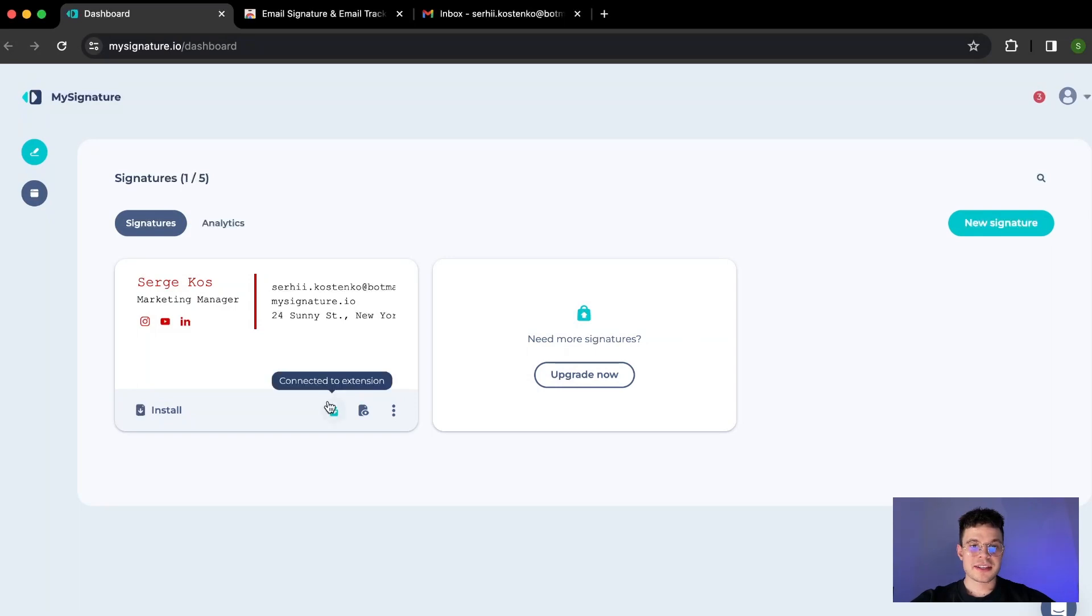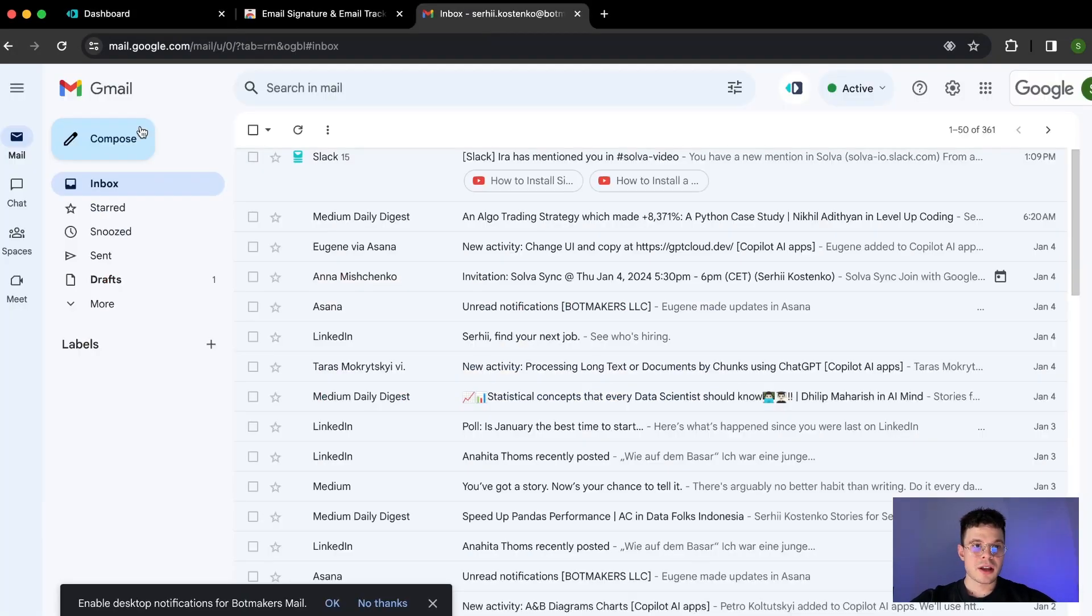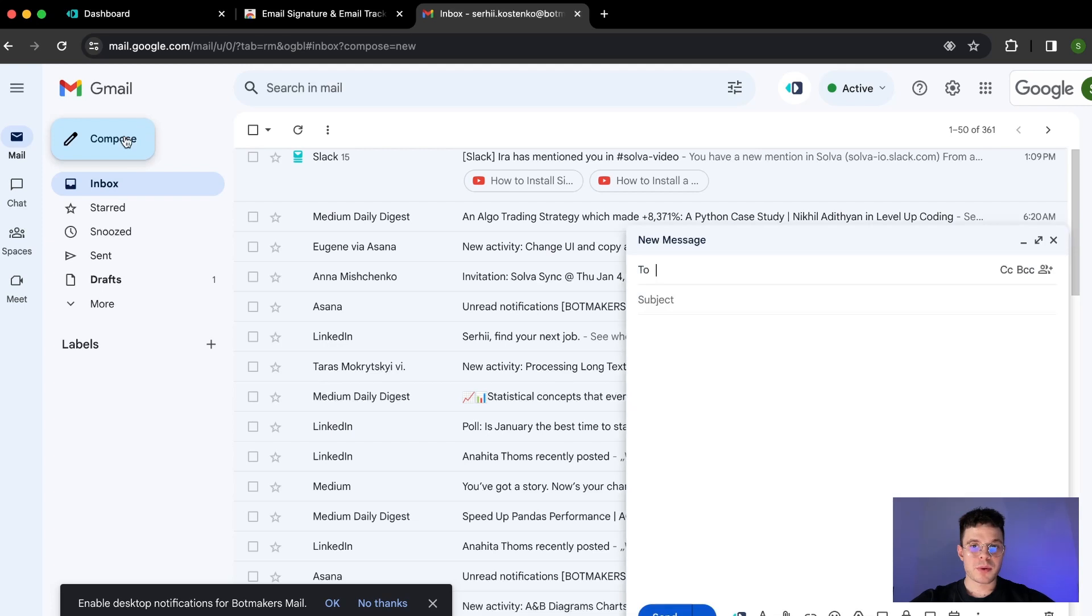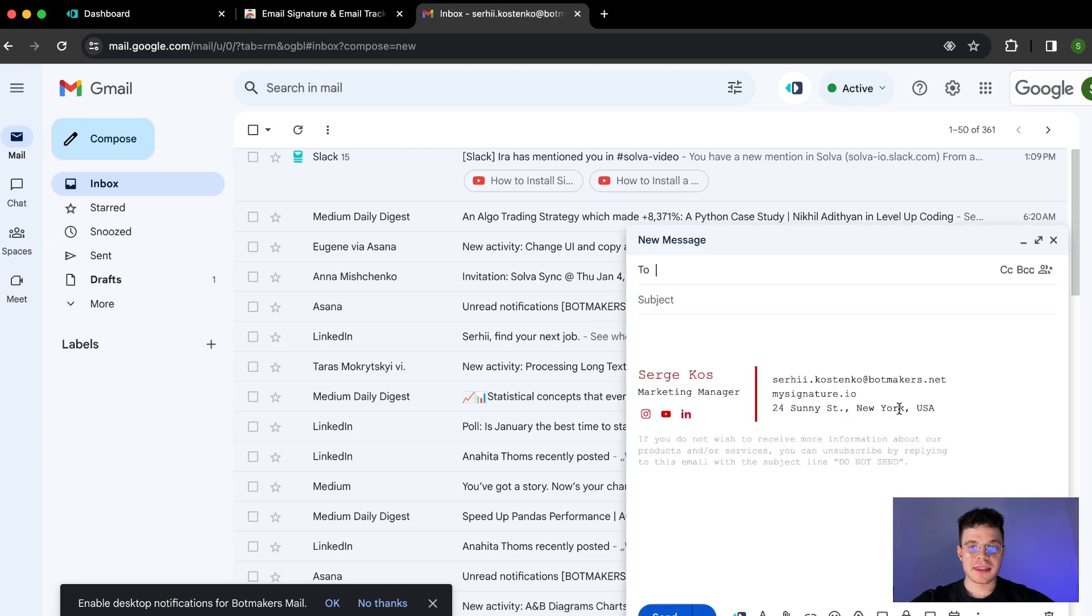After it's connected we can go back to our Gmail account, click compose and then see that the new email will be already inserted with our signature.